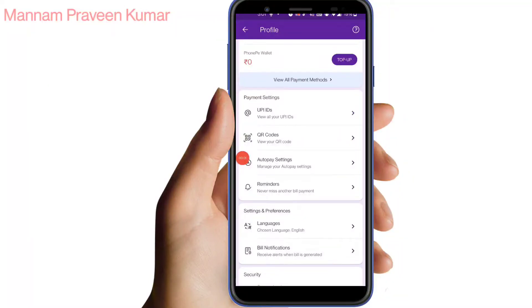Hi friends! Welcome to my channel! I will make this video about the PhonePe wallet. I will talk about this video.